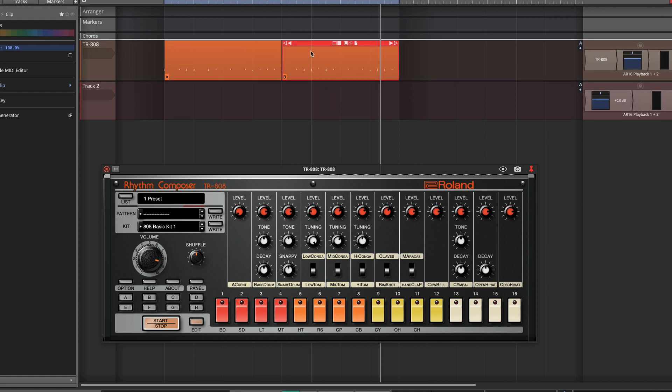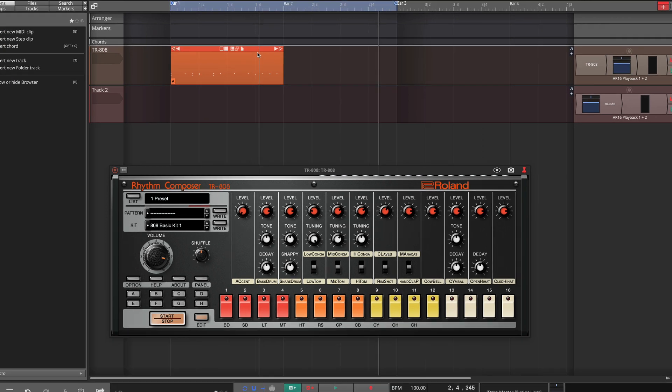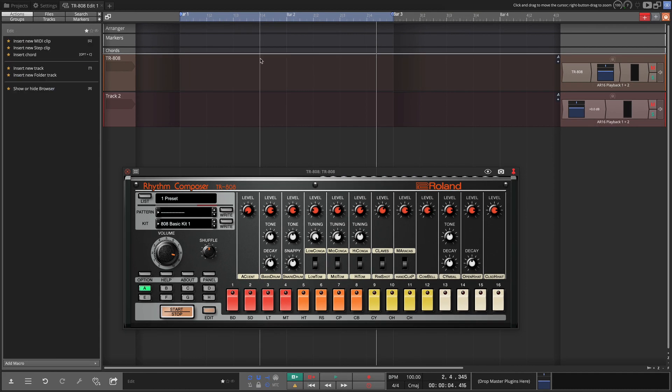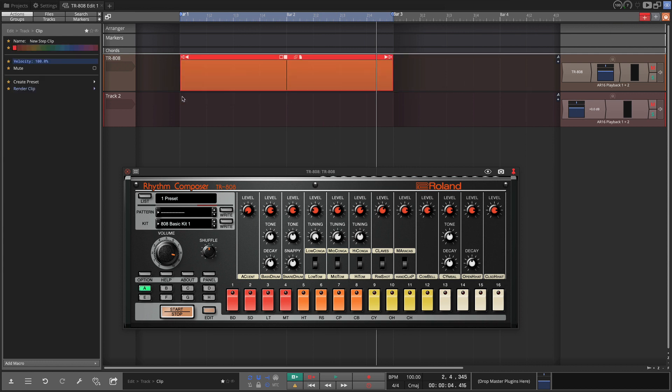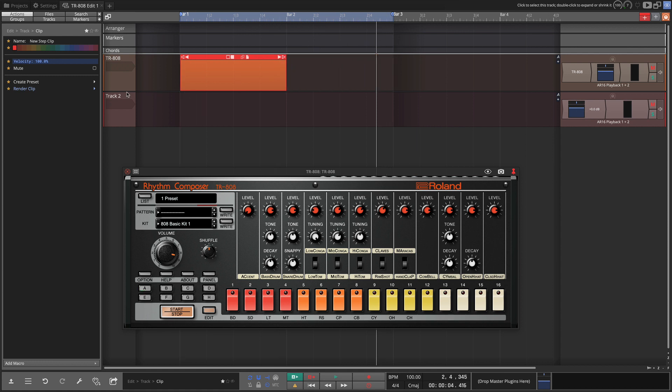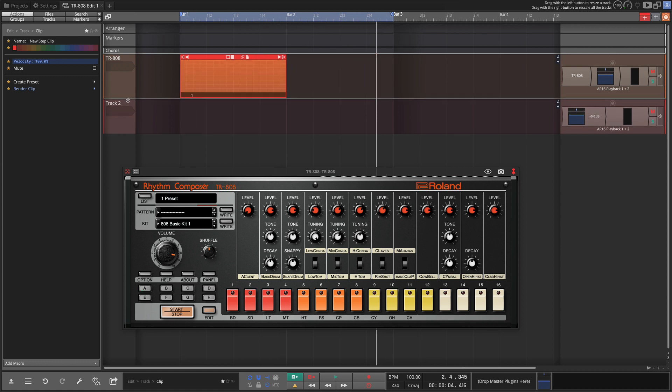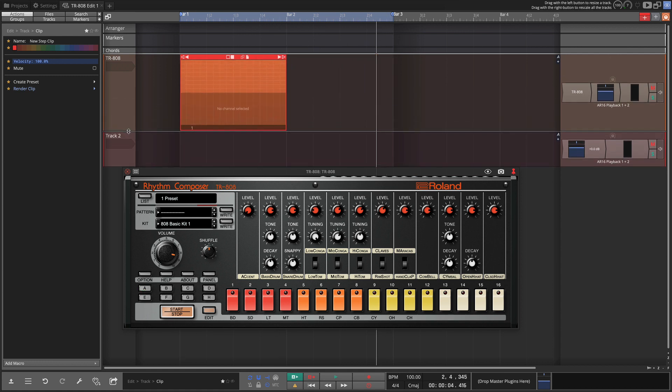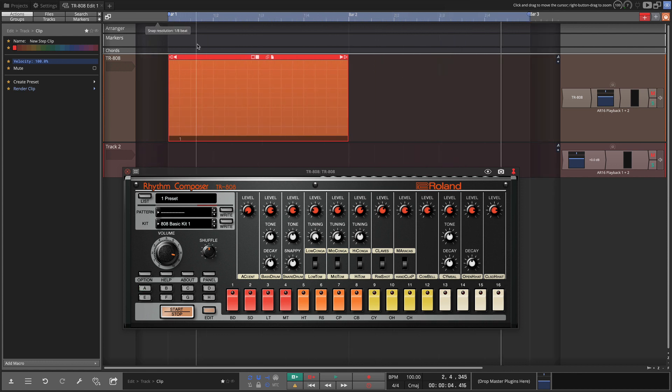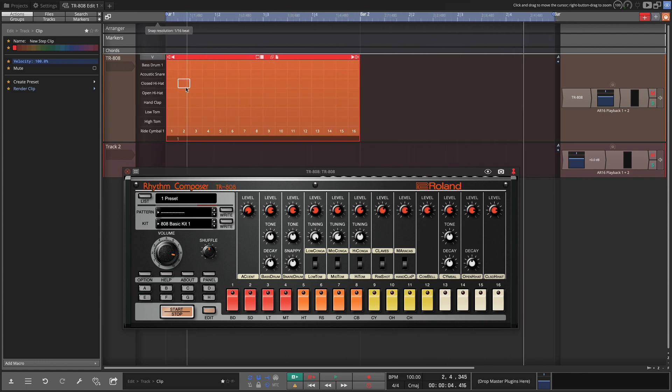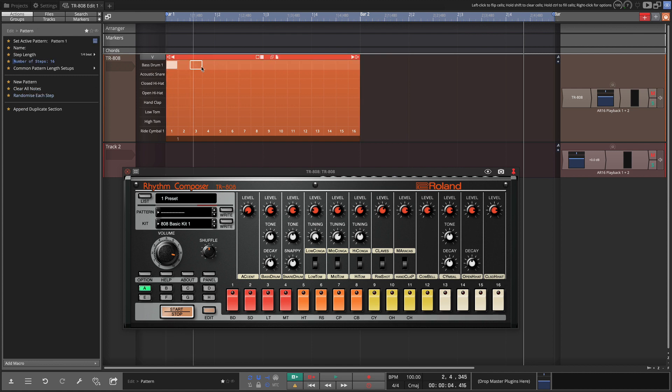So I'm going to delete these patterns that I put in and just bring in a blank step clip. We'll shorten that up. And now we're ready to program our step clip.